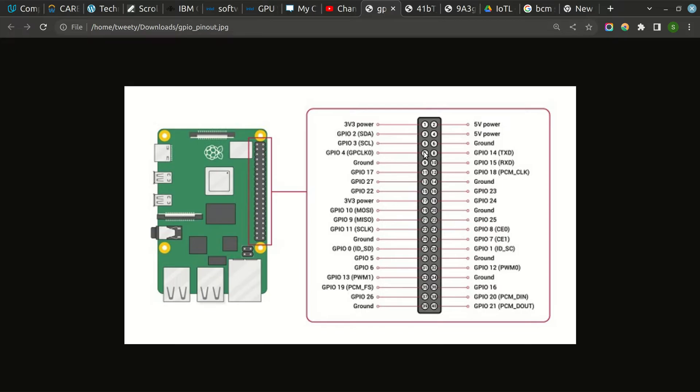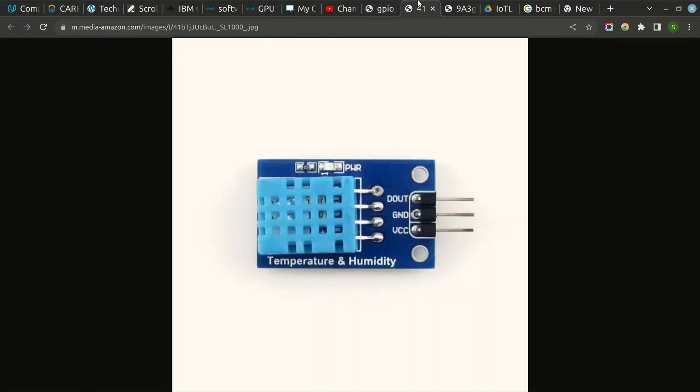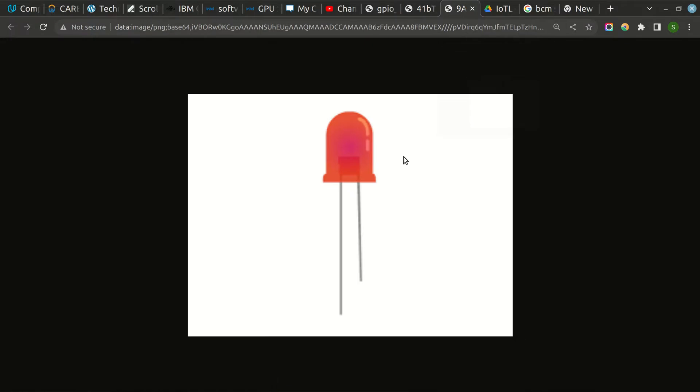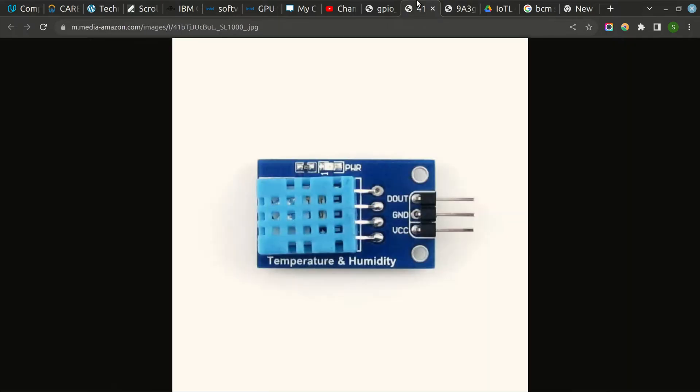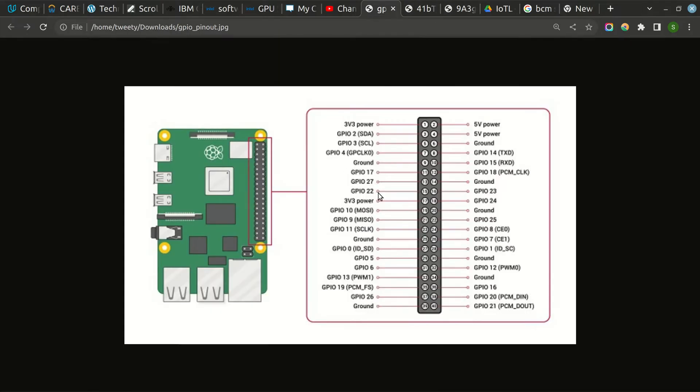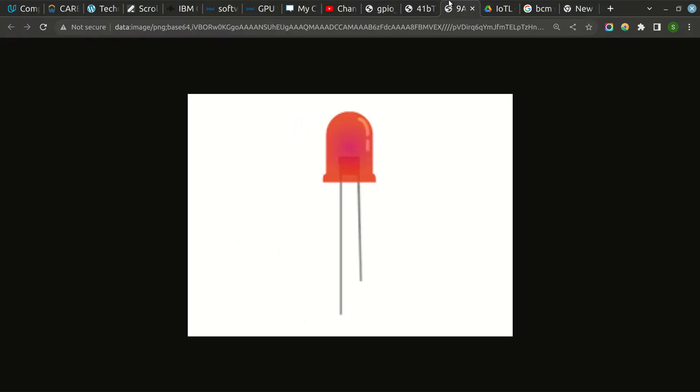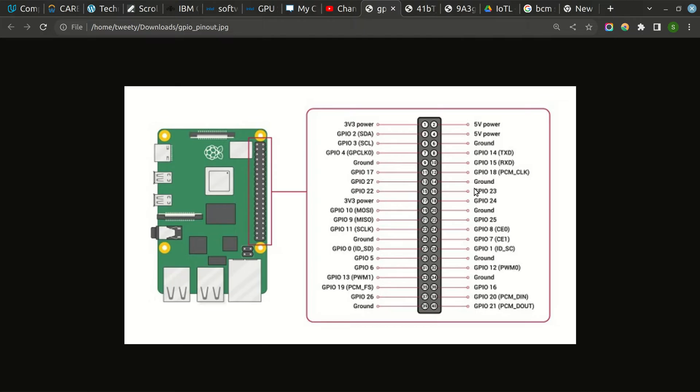We need an LED for our output. The anode of the LED, the longer lead, we will connect to any of the normal GPIO pins. So we can connect it to GPIO 17 pin, that is actual pin number 11. And the shorter lead, we can connect to any of the grounds, that is pin number 9 or 14.